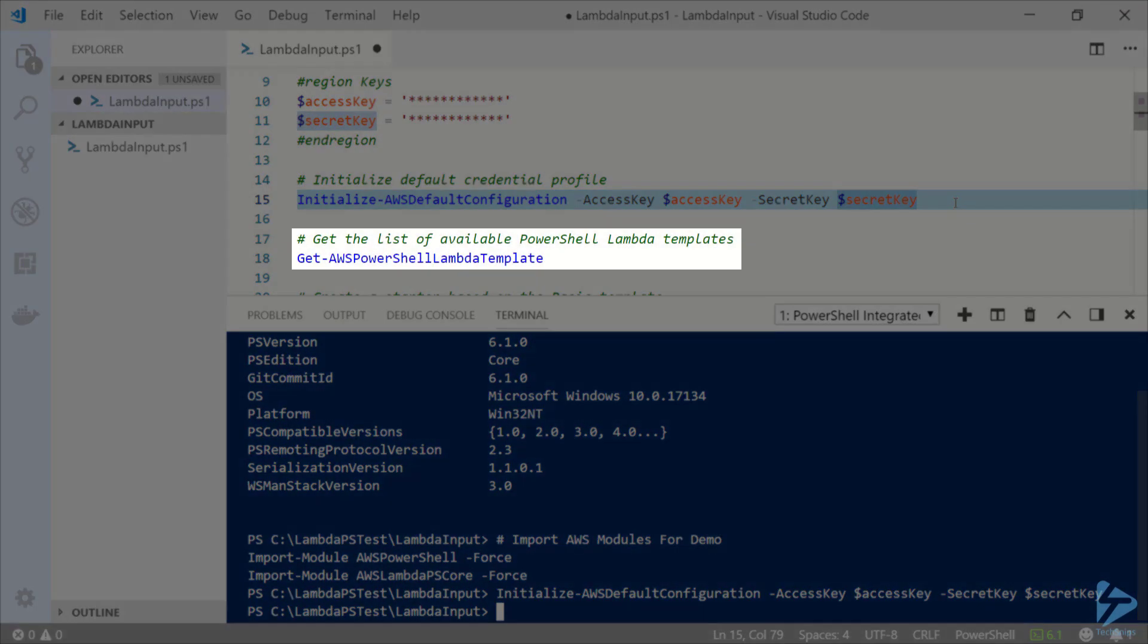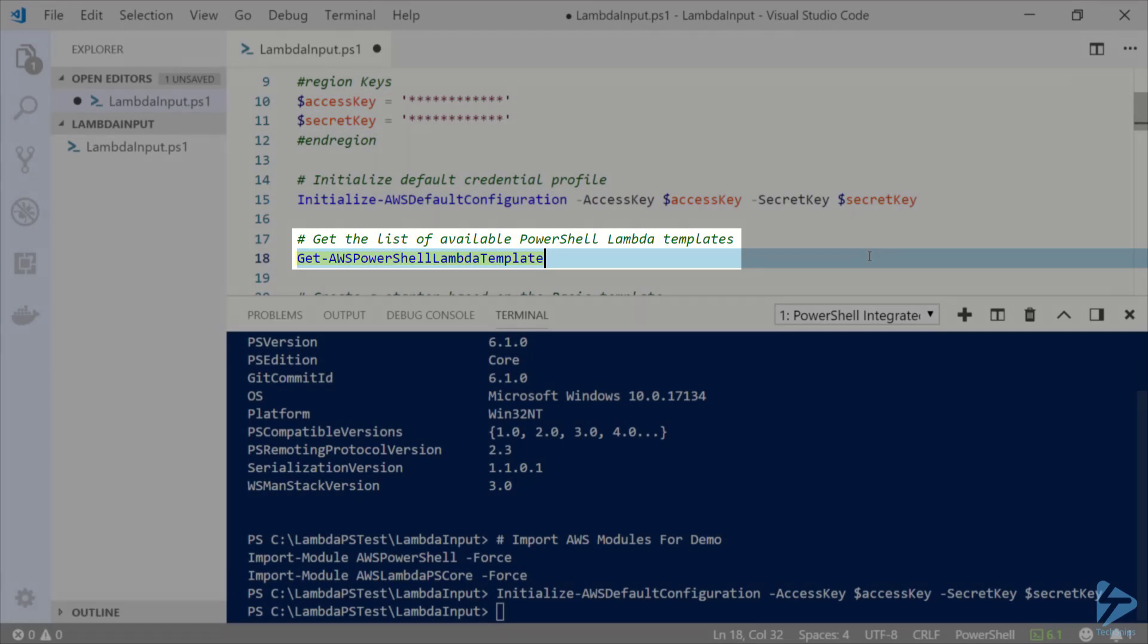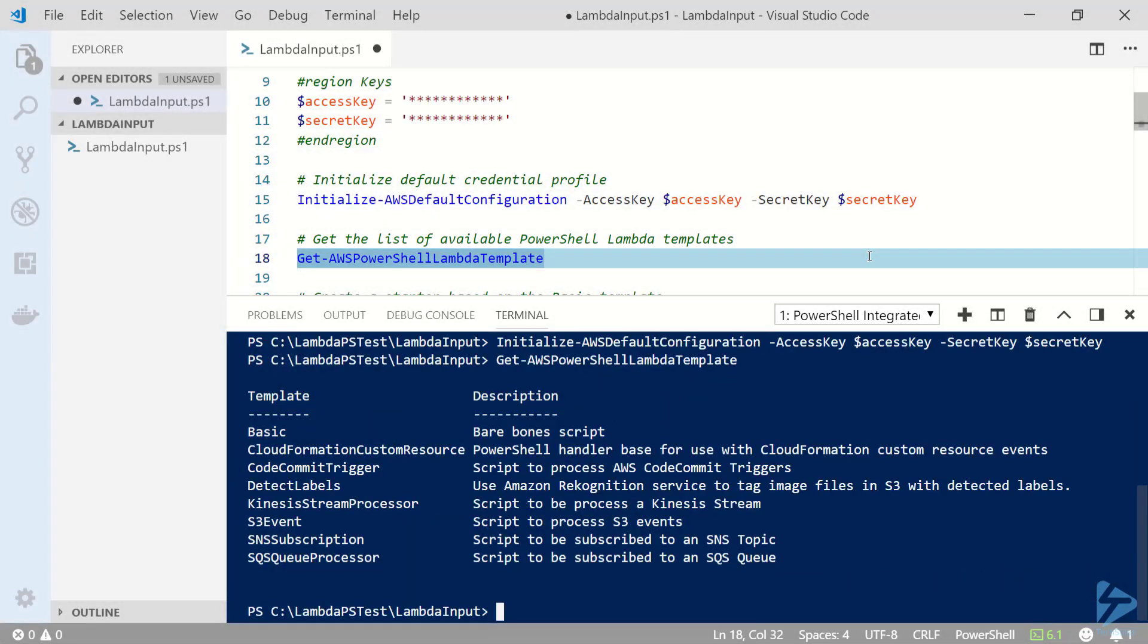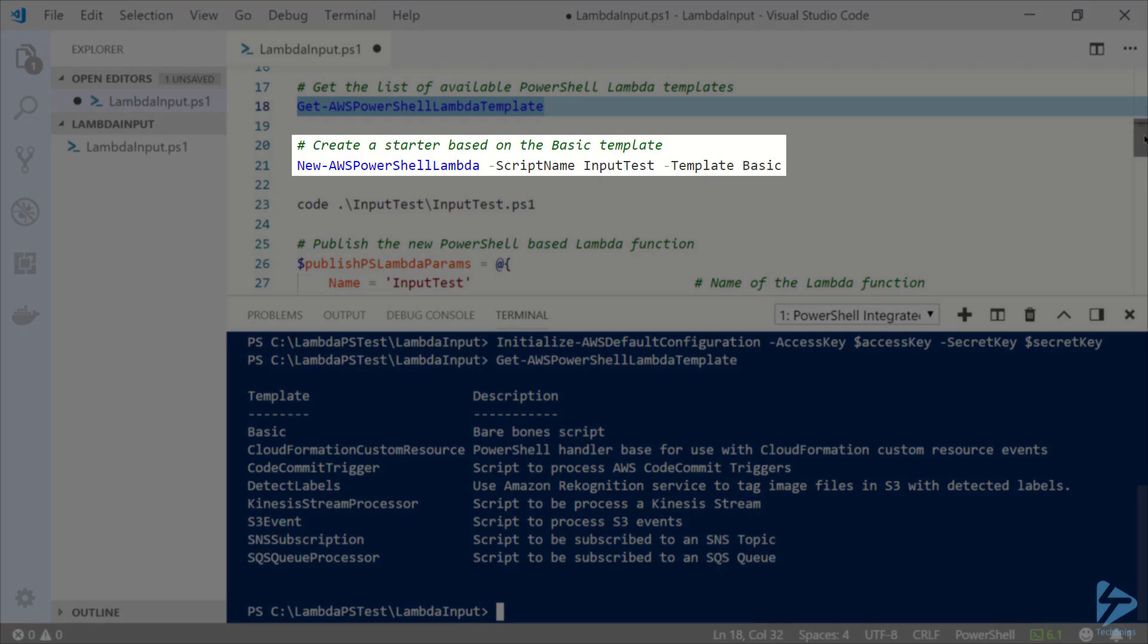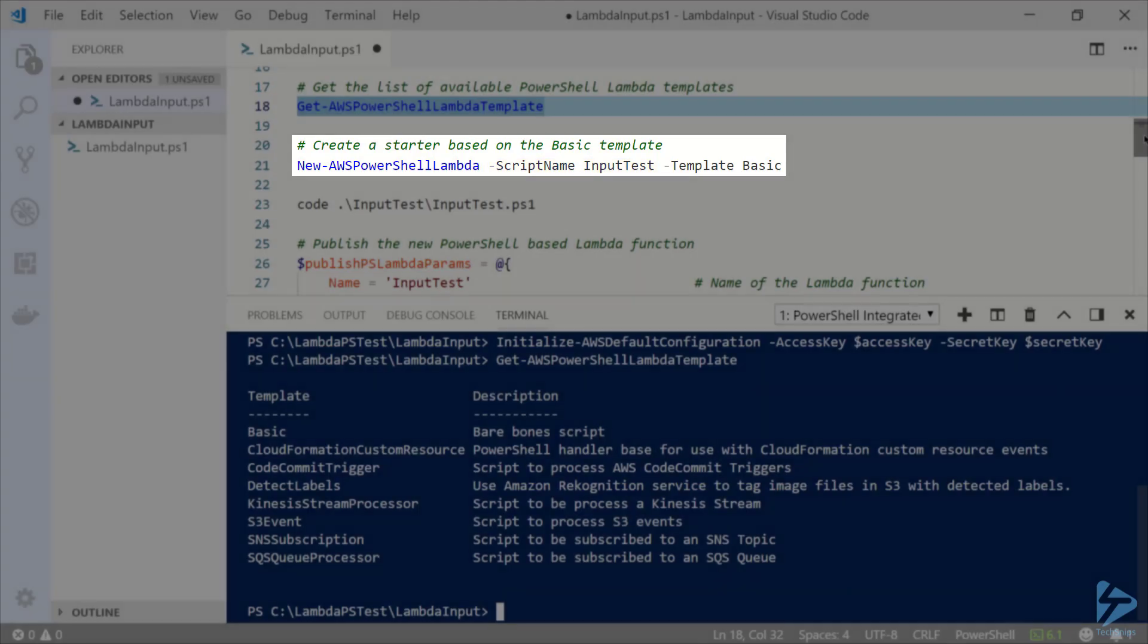Next let's create a new PowerShell script from a Lambda template. I'm going to run get AWS PowerShell Lambda template to see which templates I have available. For this demo I'm going to use the basic template which I'm going to pass to new AWS PowerShell Lambda with a name of input test.